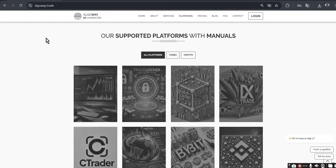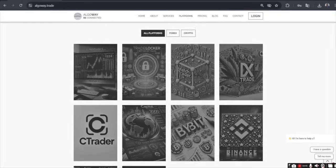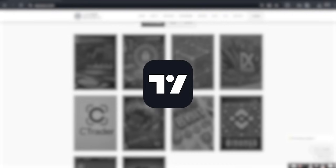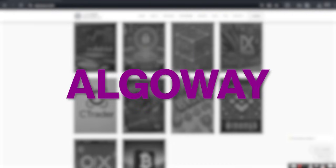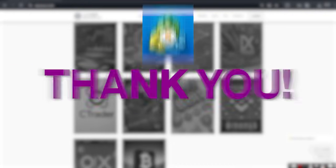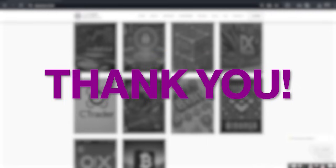Conclusion. Now the connection is fully ready. TradingView generates signals, AlgoWay receives them through the webhook, and MetaTrader 5 executes them automatically. Thank you for choosing AlgoWay. We wish you success in trading.